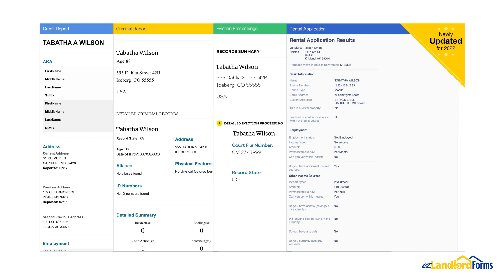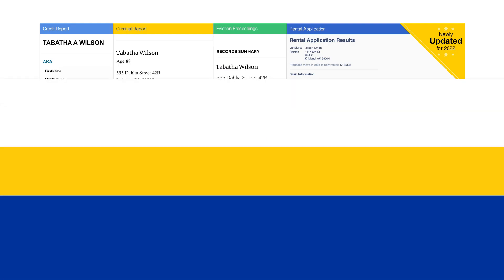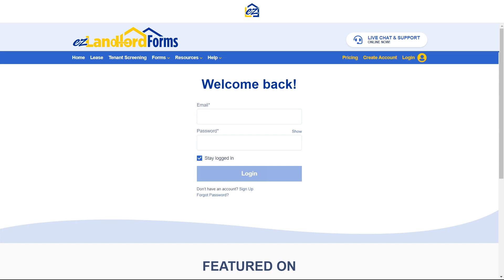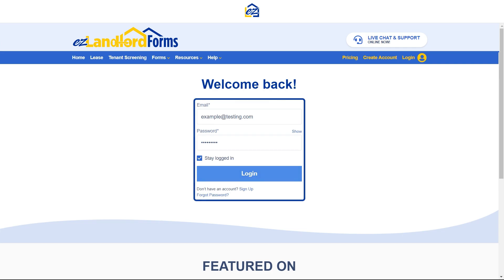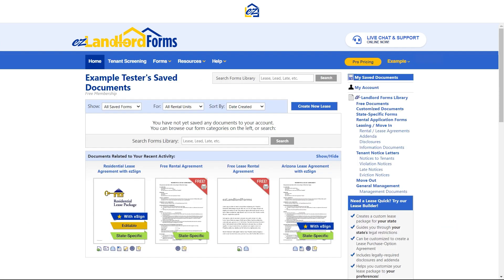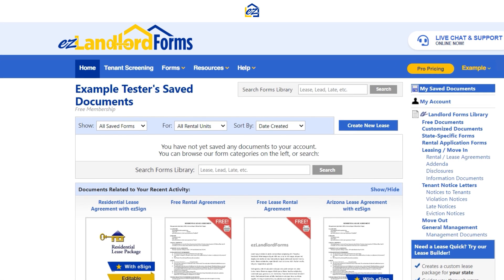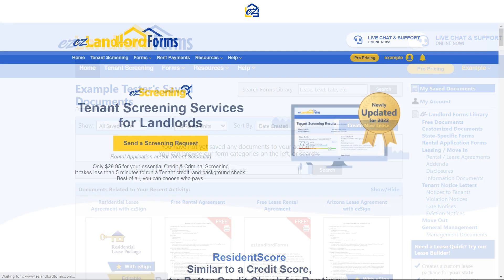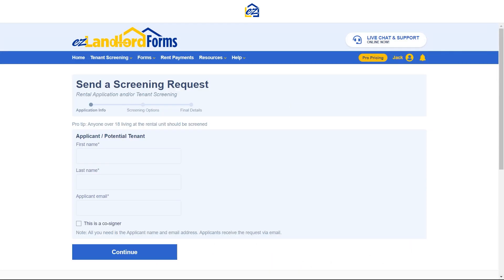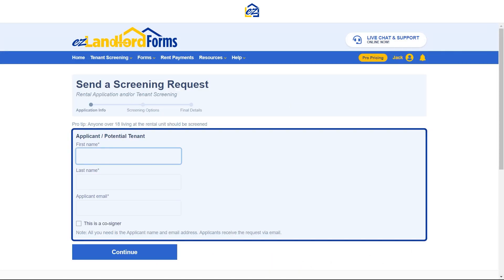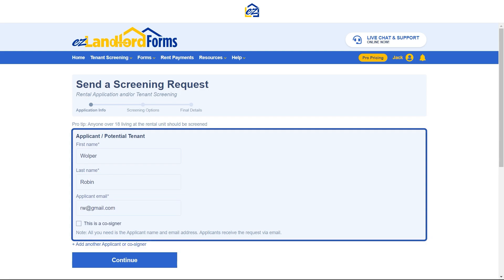Landlords can send a request easily with just the applicant's name and email. Follow these steps to send a screening request to your potential tenants or applicants. Log in to your EZ Landlord Forms account and click on the Tenant Screening tab on the blue menu bar. Click on Send a Screening Request. Fill in the applicant's name and email address and click on Continue.